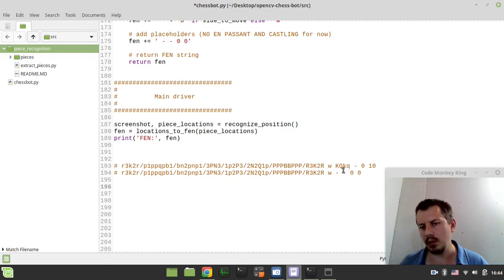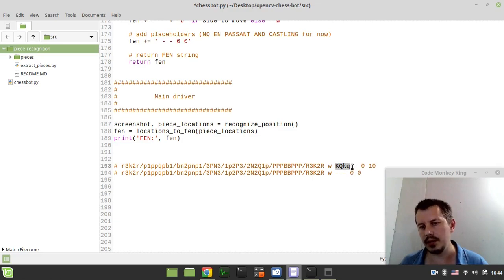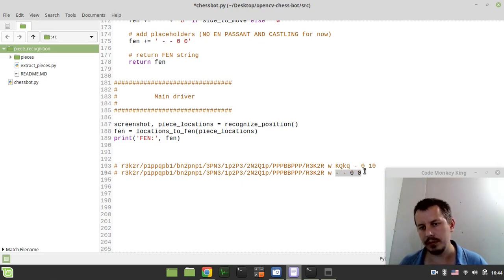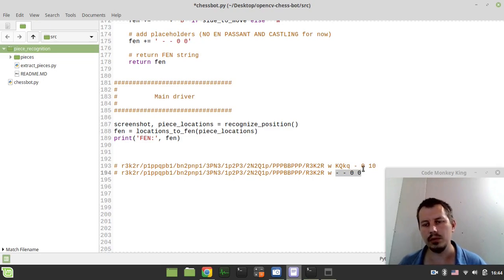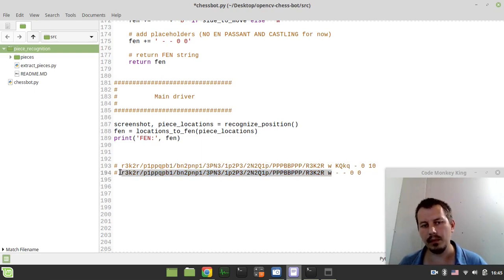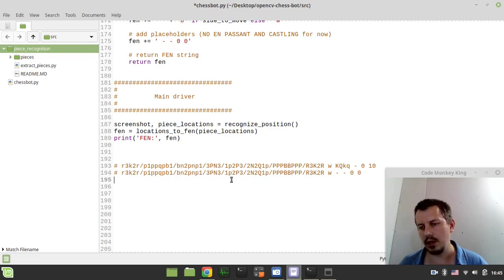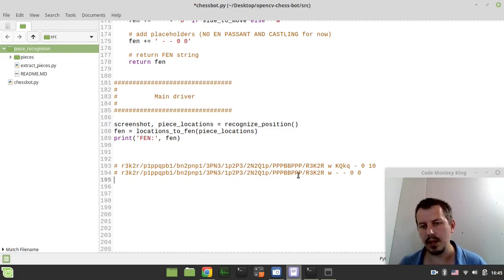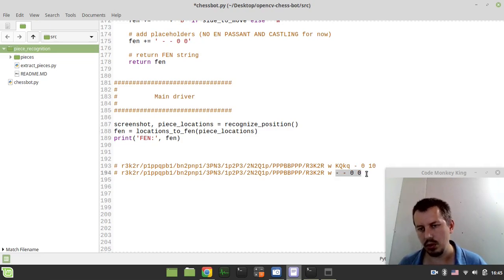Now you might be wondering what's going wrong with castling rights and en passant square and half move counters in regards to 50 move rule and the full move counter. Well, these are just placeholders because at the moment I have no idea how to extract those as well. So it's a bit of a challenging thing. But all we need to make a proof of concept move is this. So we could just ignore castling moves and en passant moves.